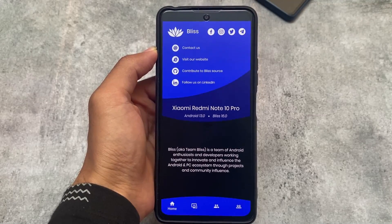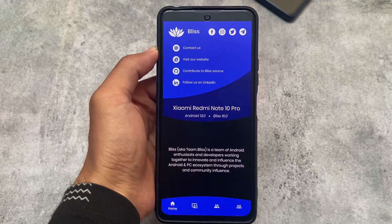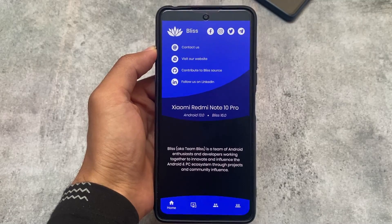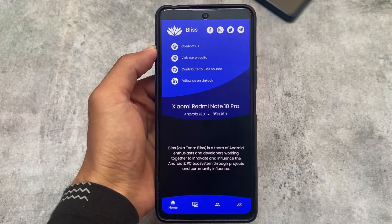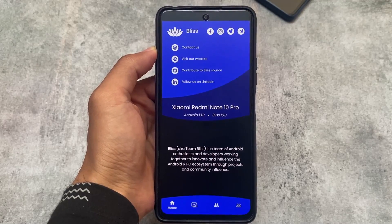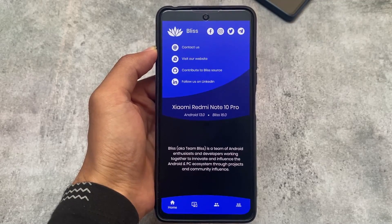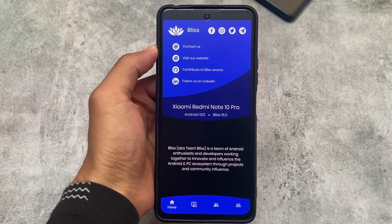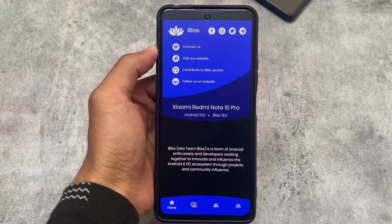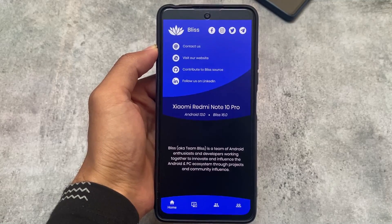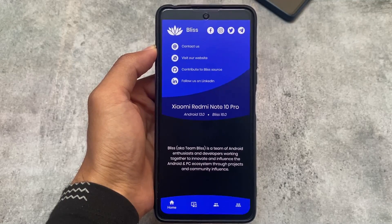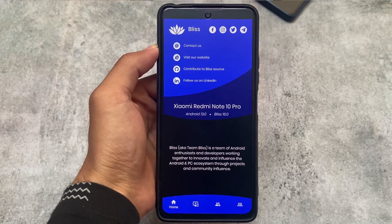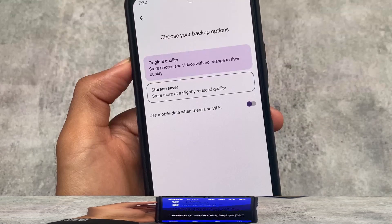The device I'm using right now is Redmi Note 10 Pro. Bliss OS is available for Mi 11X, Poco F3, Redmi K40, Redmi Note 10 Pro, Redmi Note 10 Pro Max, and many other devices. You can go and check out the full list — I'll give you the link in the description.